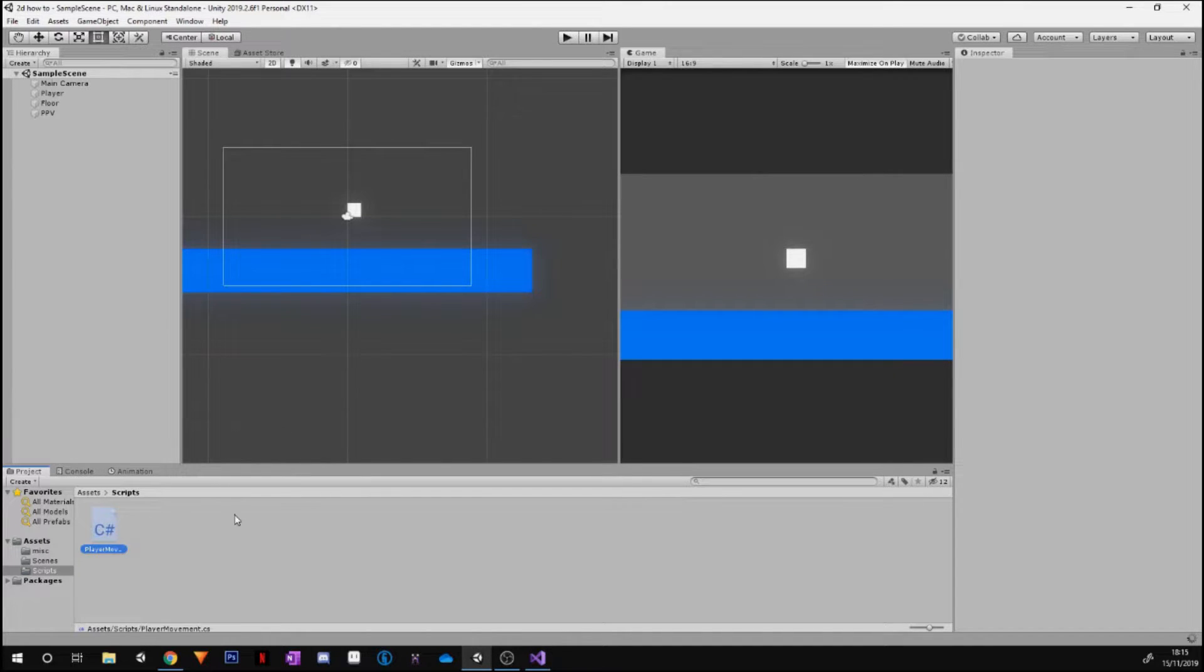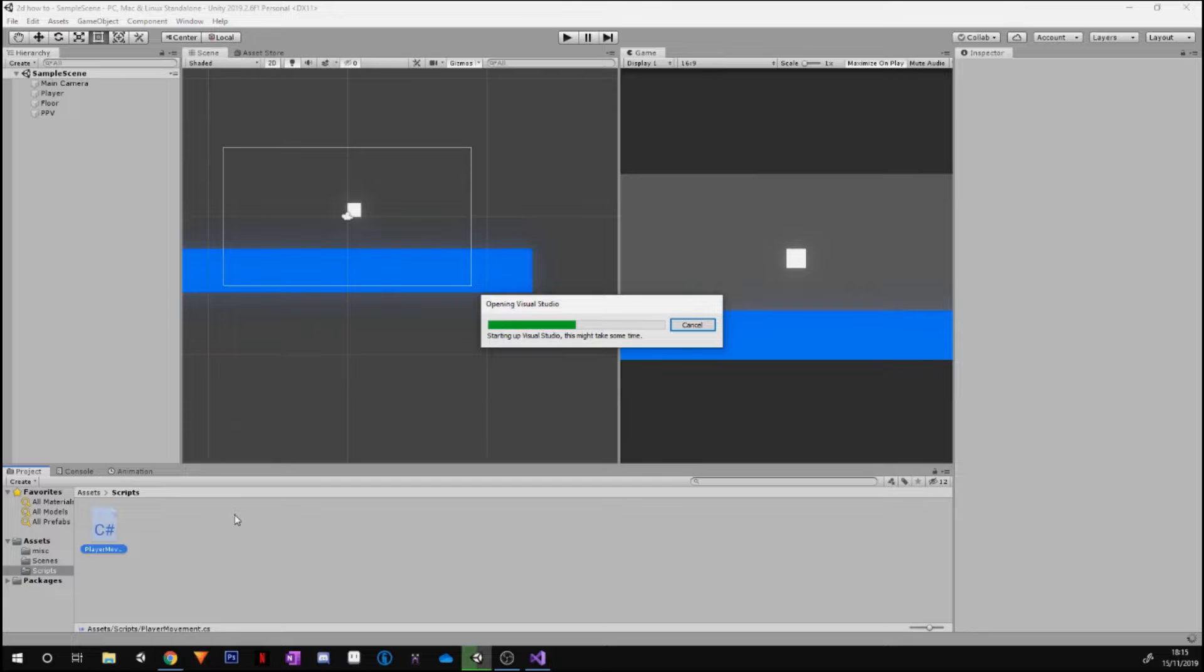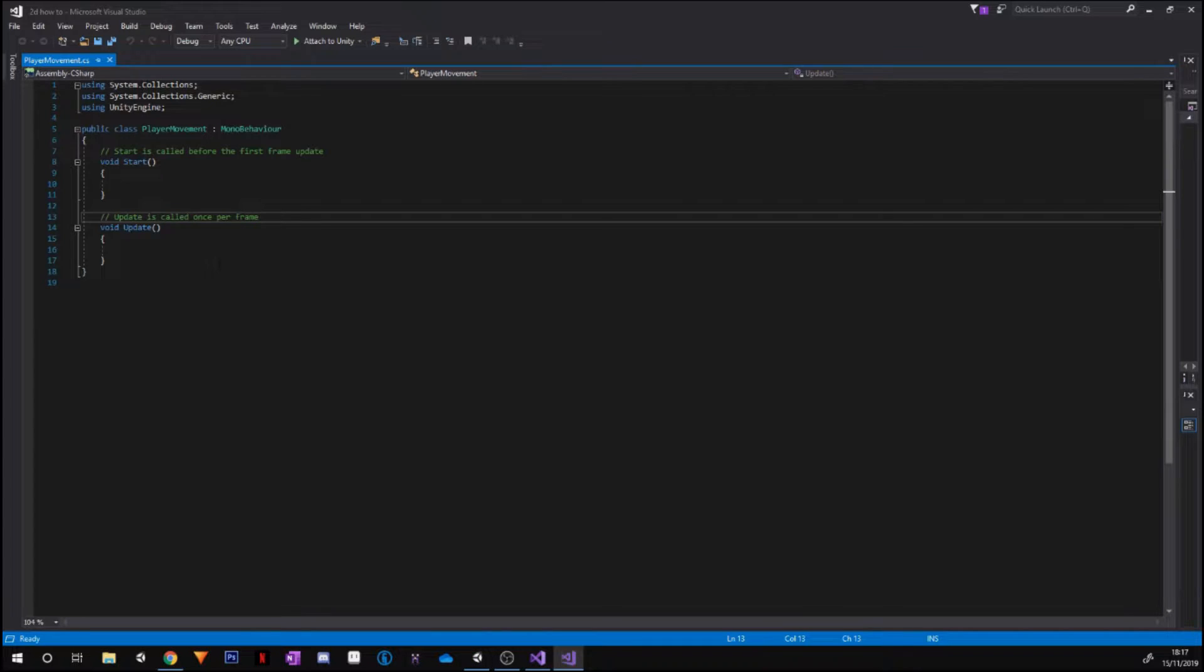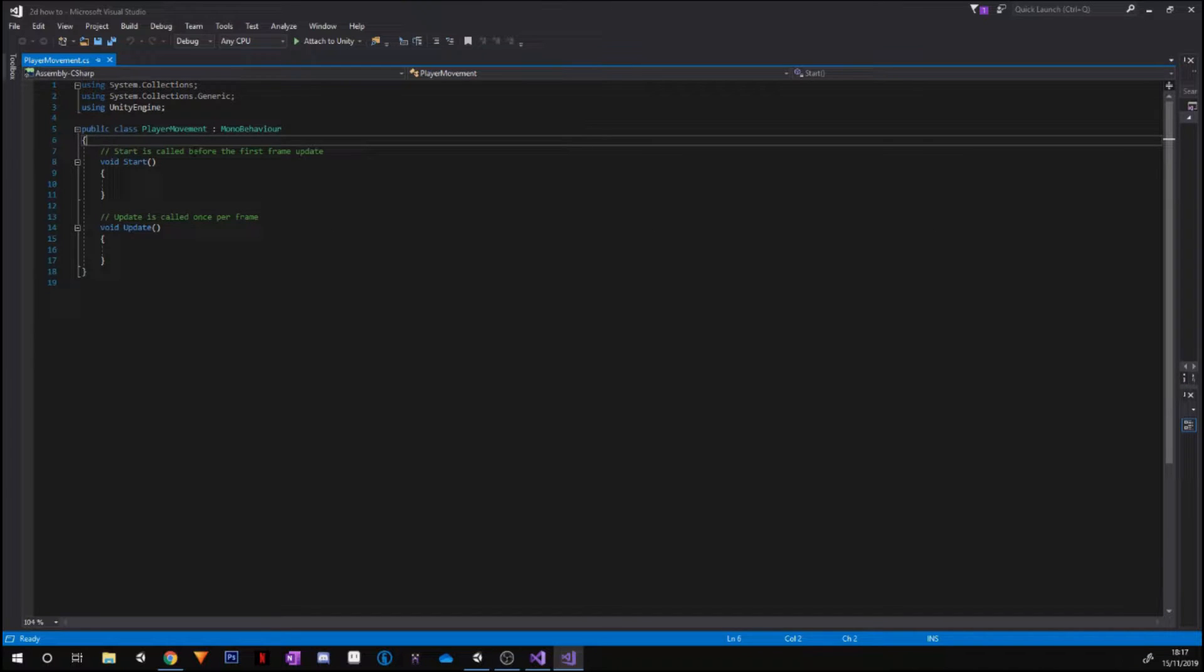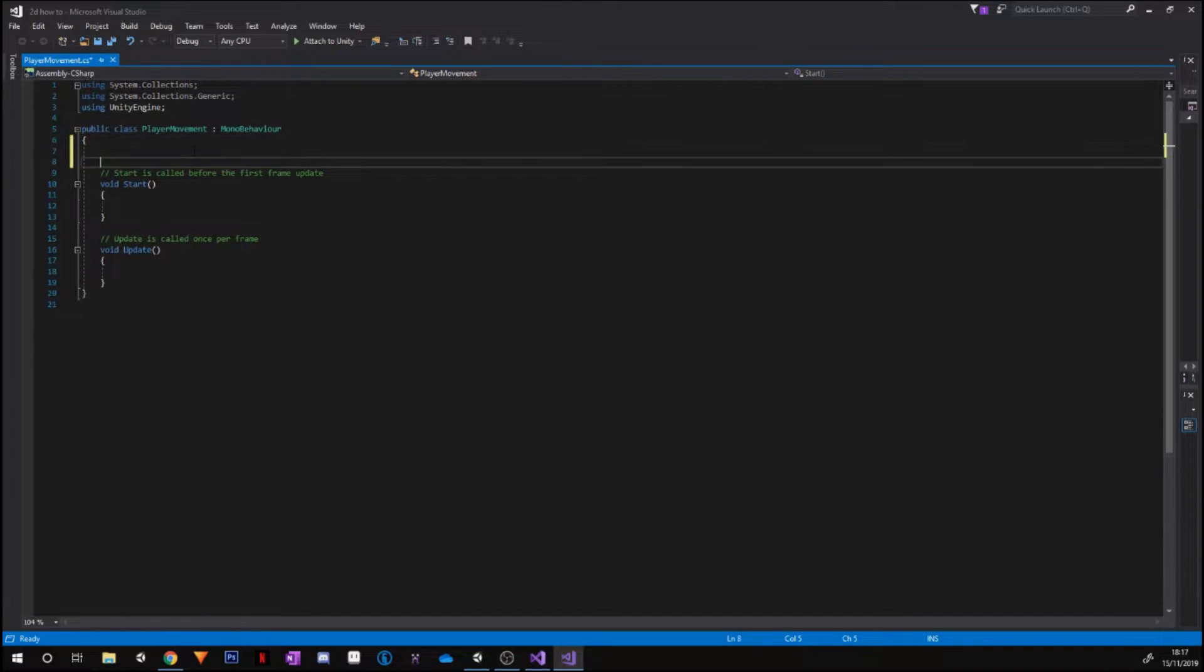Okay guys, and now Visual Studio has all loaded up. There's a few things we've got to do, so we're going to assign a few variables first hand. So we're going to be assigning a public float called speed.